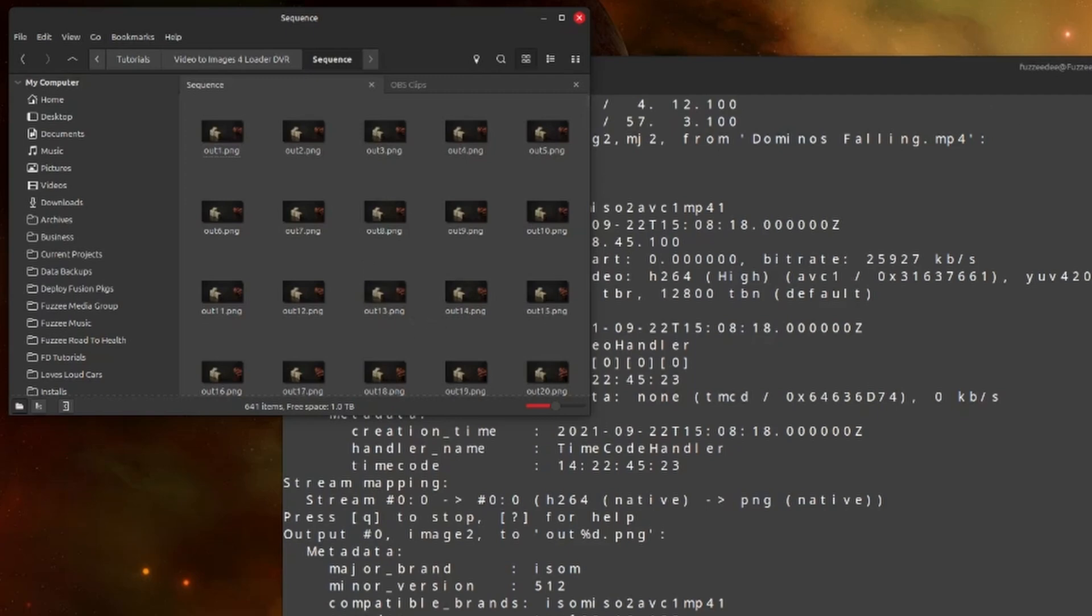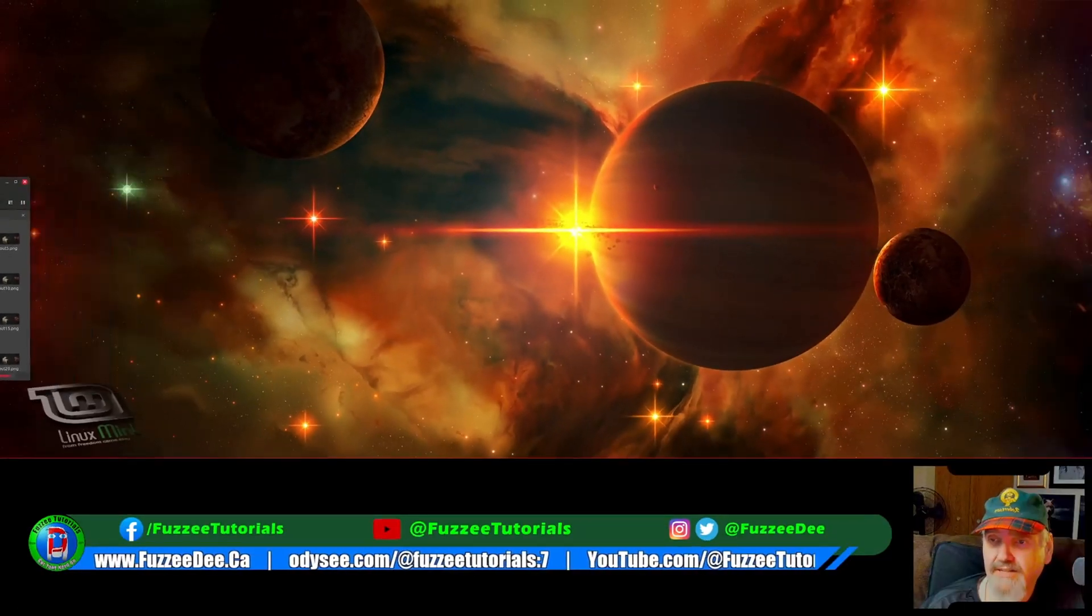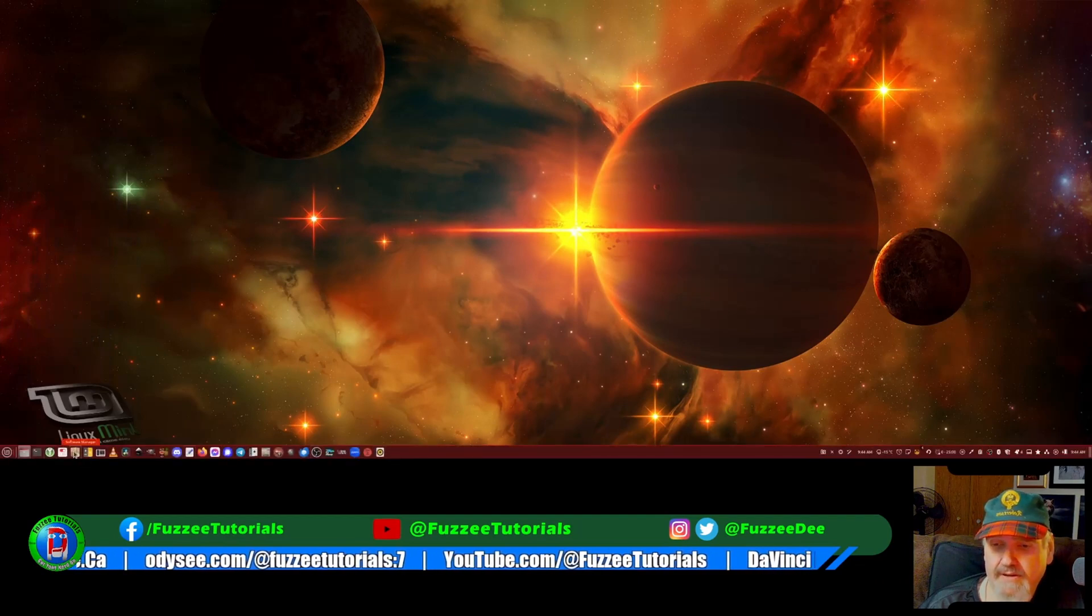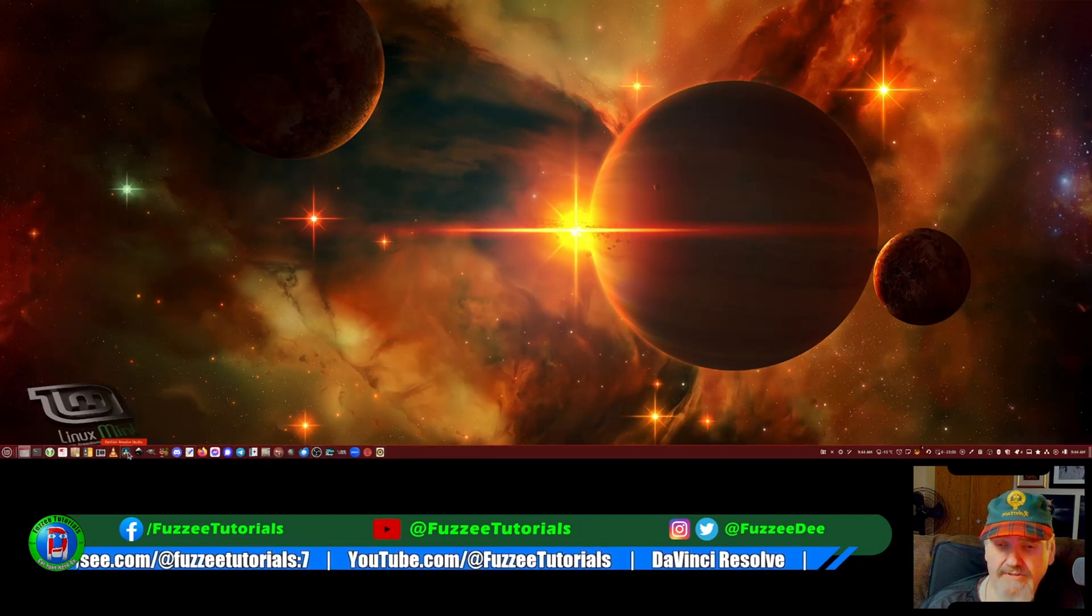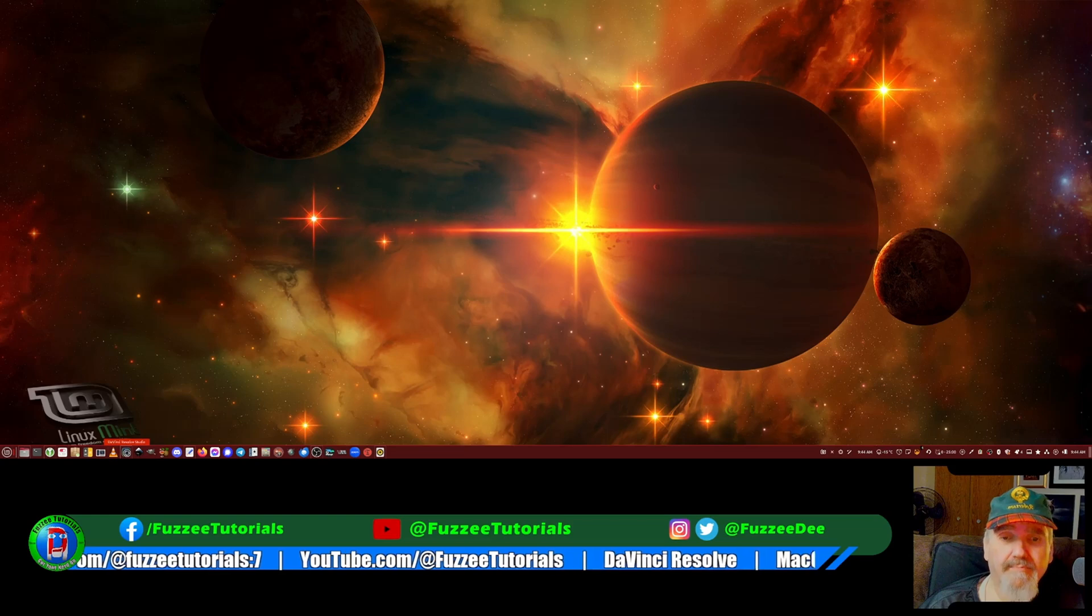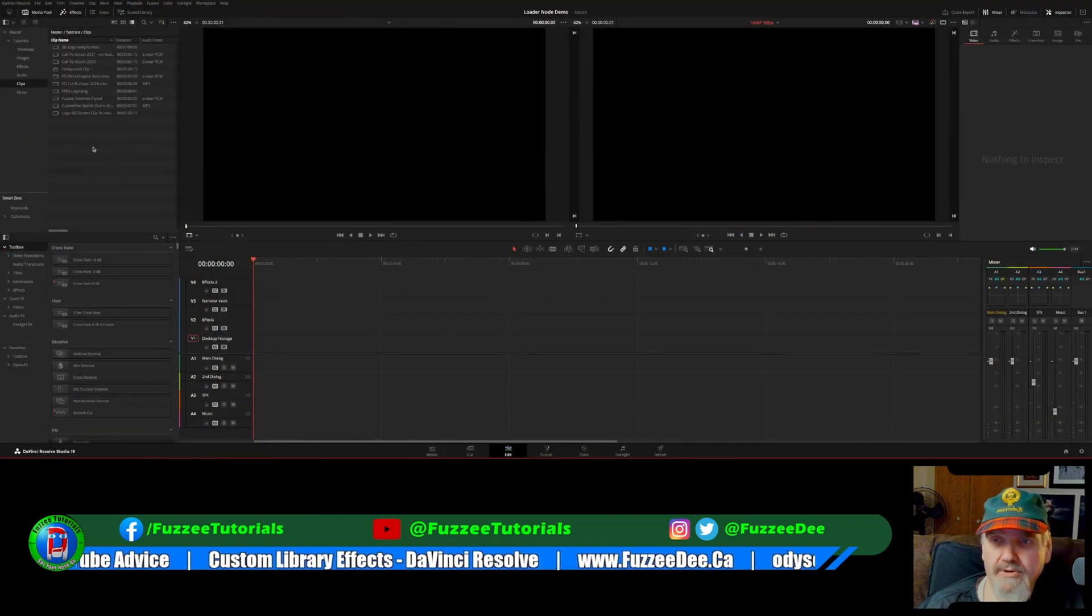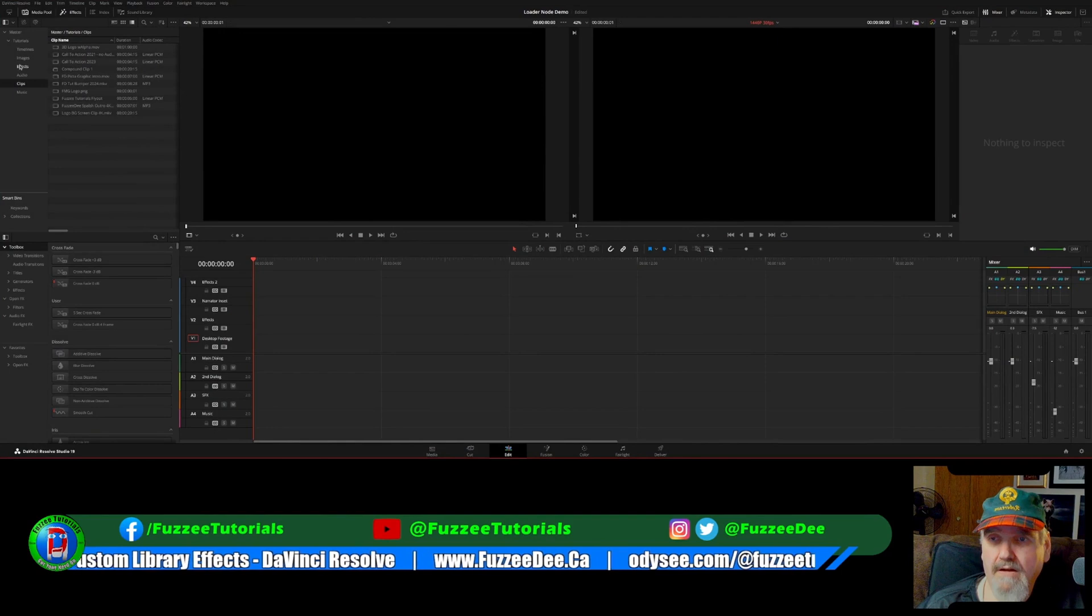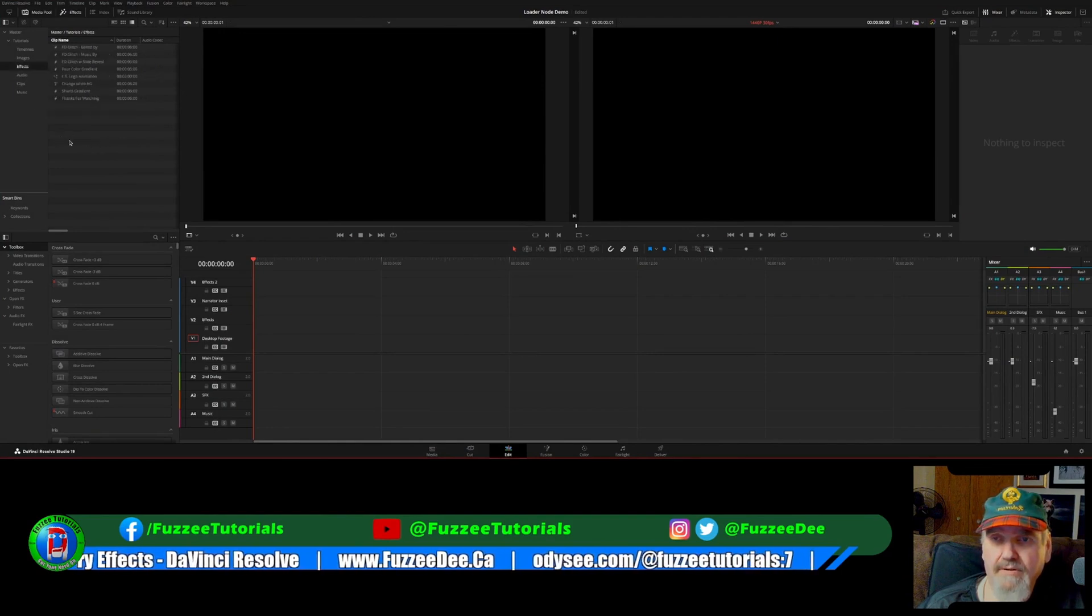And then when we use loader, we'll grab just the very first picture of the sequence and it'll automatically grab the rest. So I'm just going to close that and we're just going to drag this off the screen here and we'll fire up Resolve.